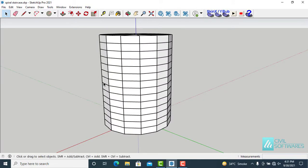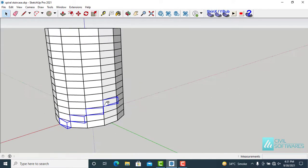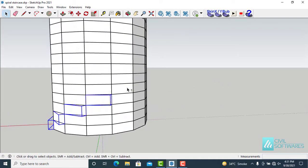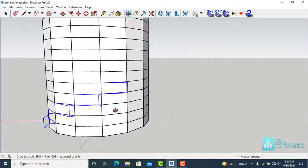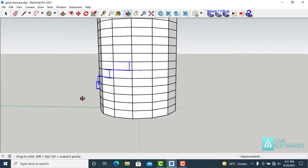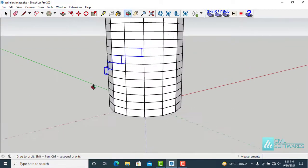And now we have to select risers from the top, from this cylindrical shape. Hold down the shift key and select risers. We have to select 14 risers.